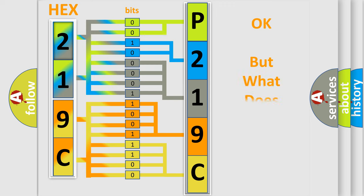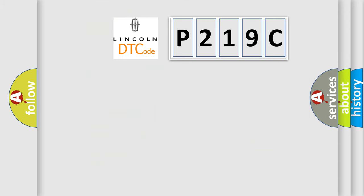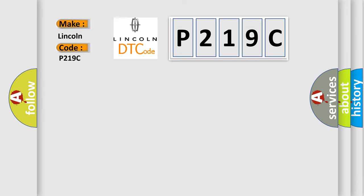The number itself does not make sense to us if we cannot assign information about what it actually expresses. So, what does the diagnostic trouble code P219C interpret specifically for Lincoln car manufacturers?